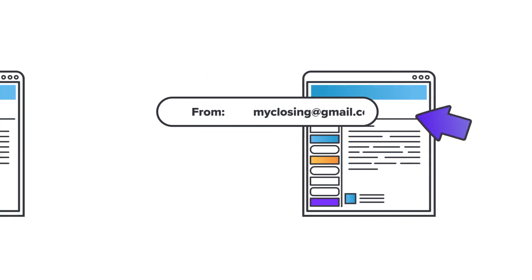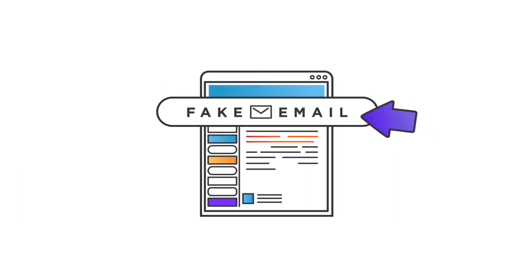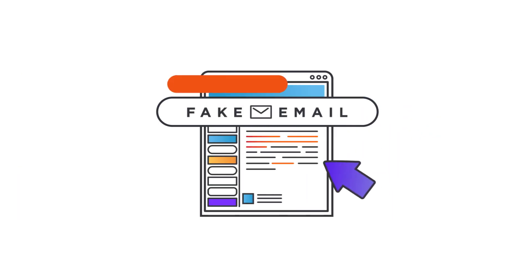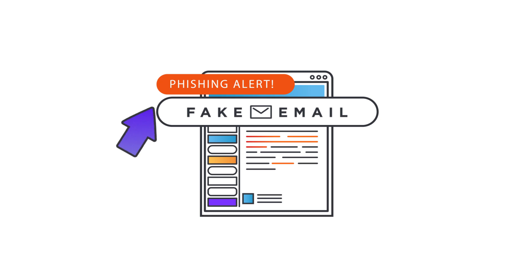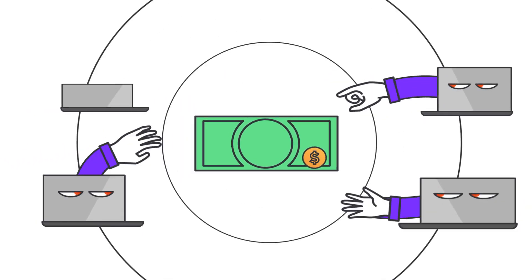They then create fake emails with real information asking you to wire money for closing. Once the money is wired to criminals, it's usually gone for good.